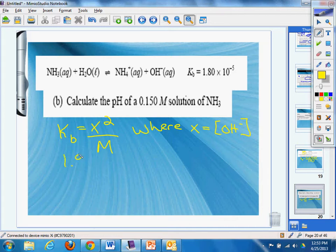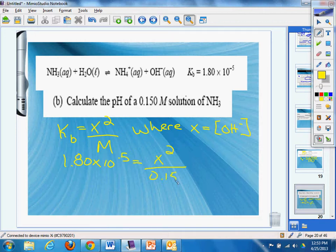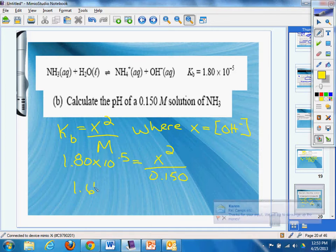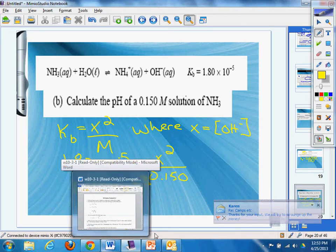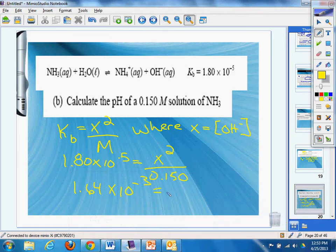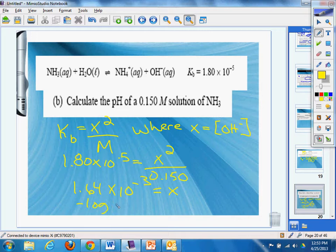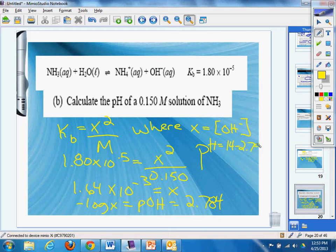So I got 1.8 times 10 to the negative fifth is going to equal x squared over my molarity. Oh my gosh, I think I can do this. 1.64 times 10 to the negative third equals x. And then we got to do negative log of x equals pOH, which equals 2.784. And we're going to have our pH being obviously 14 minus 2.784. Gives us a lovely handy downy 11.216.